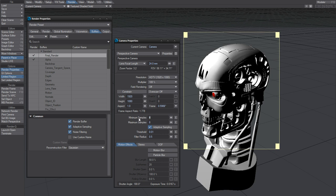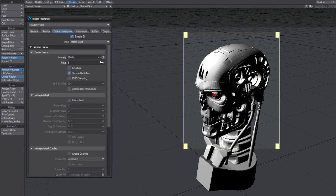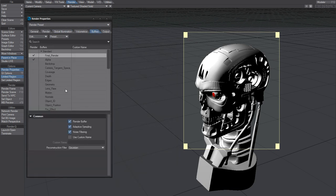Up the minimum samples to something like four, and of course we're using GI. Under buffers, final render noise filtering, turn that on.